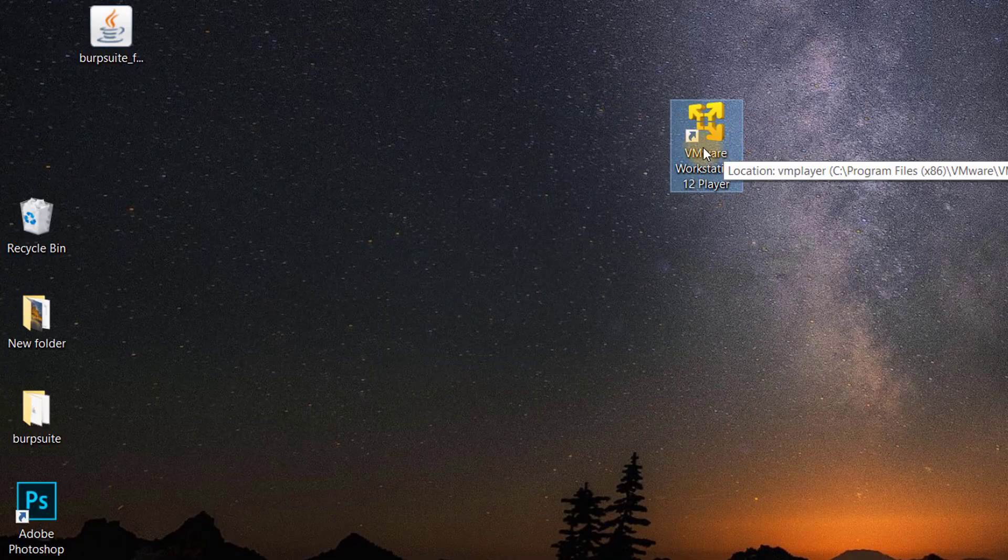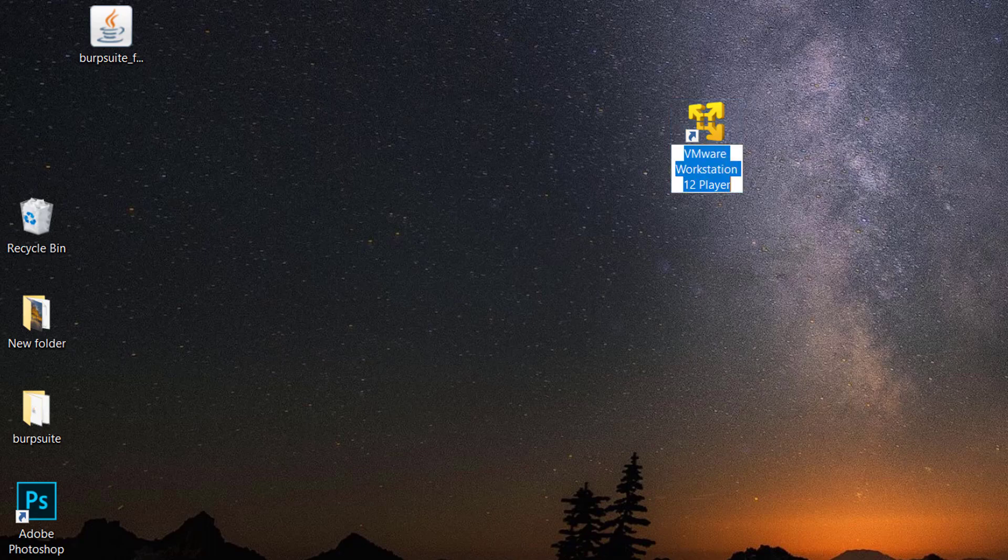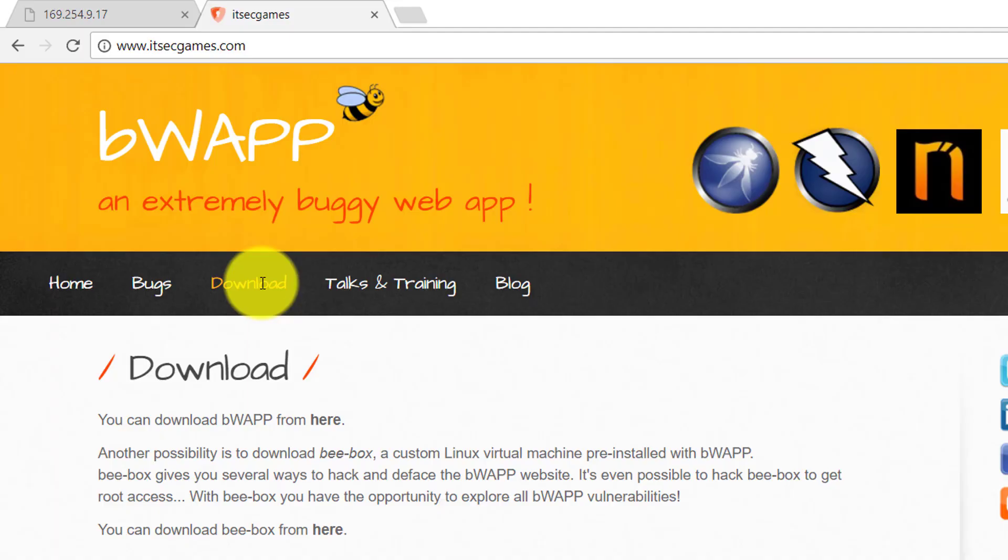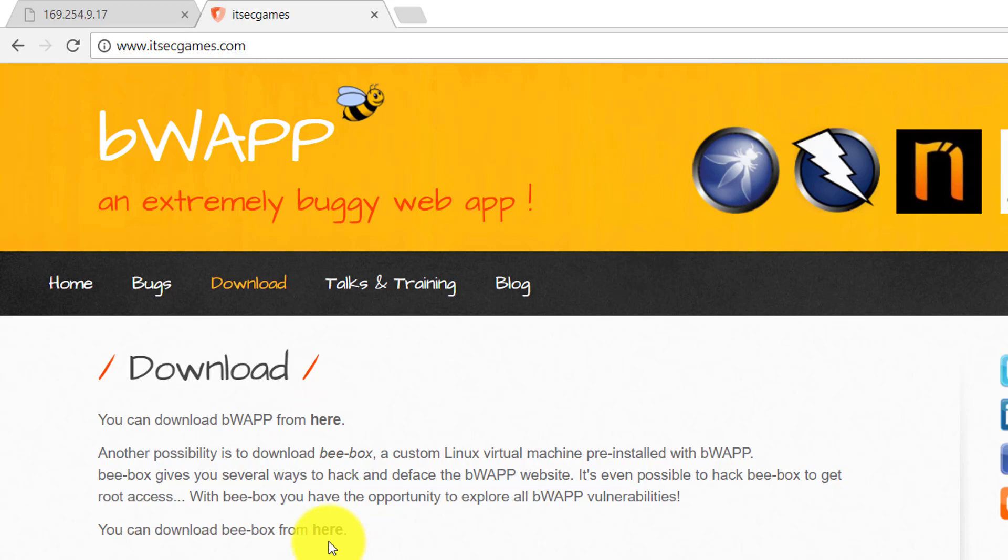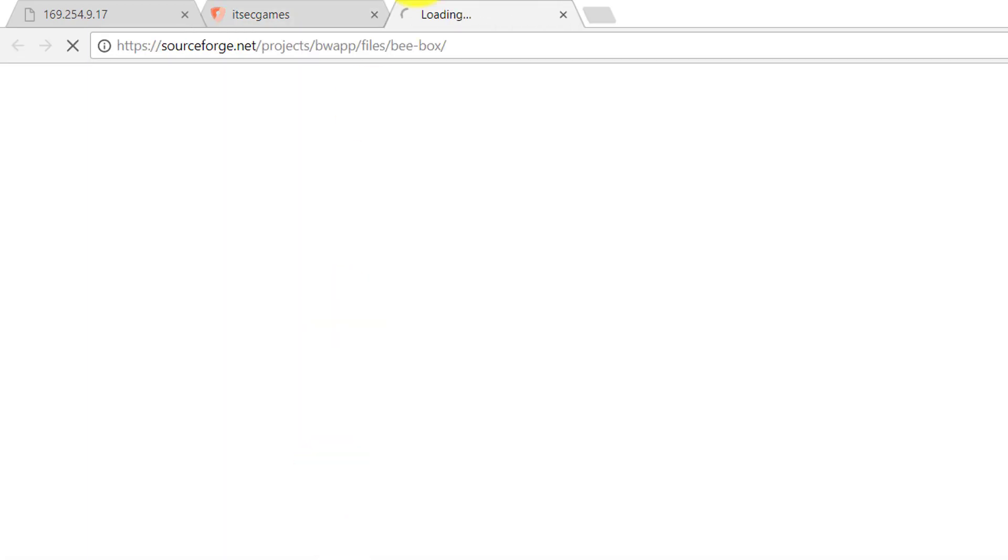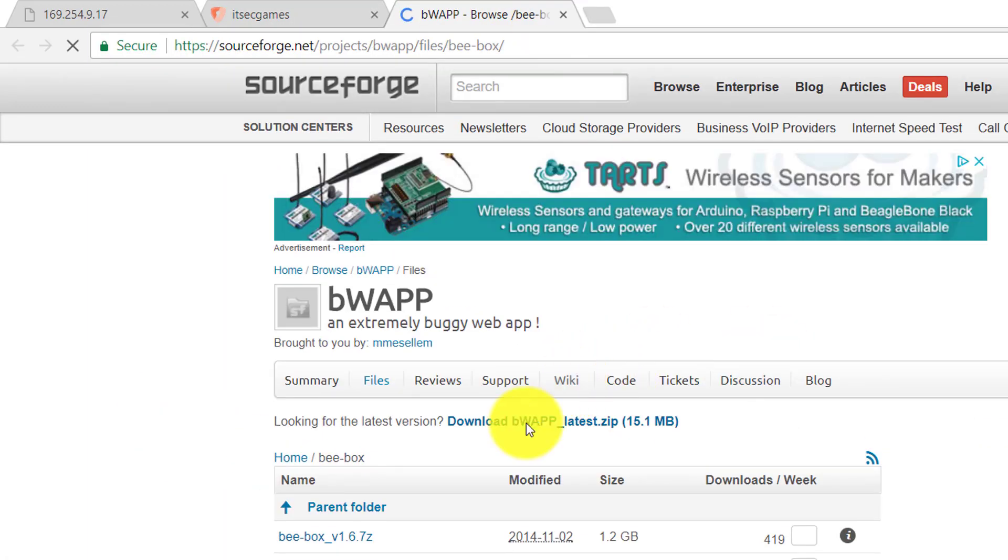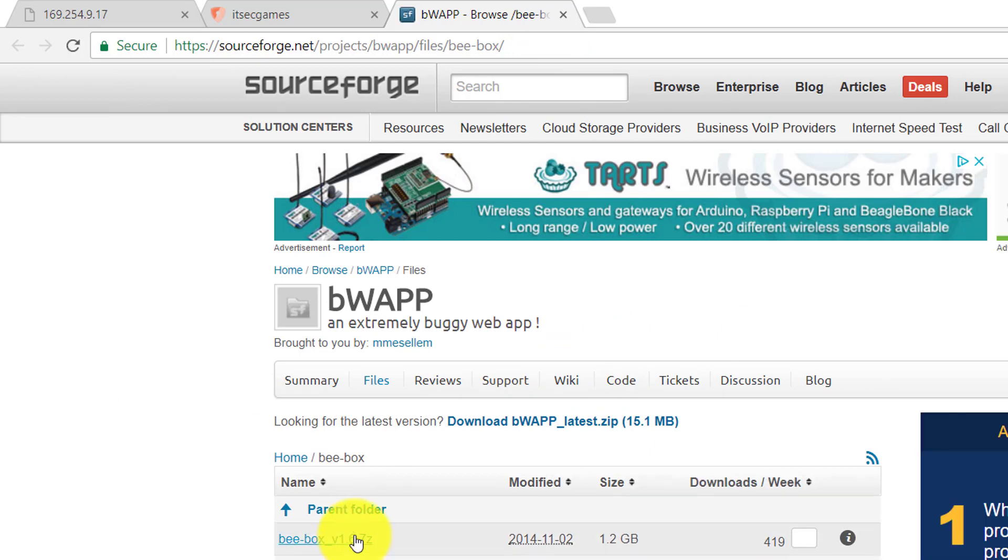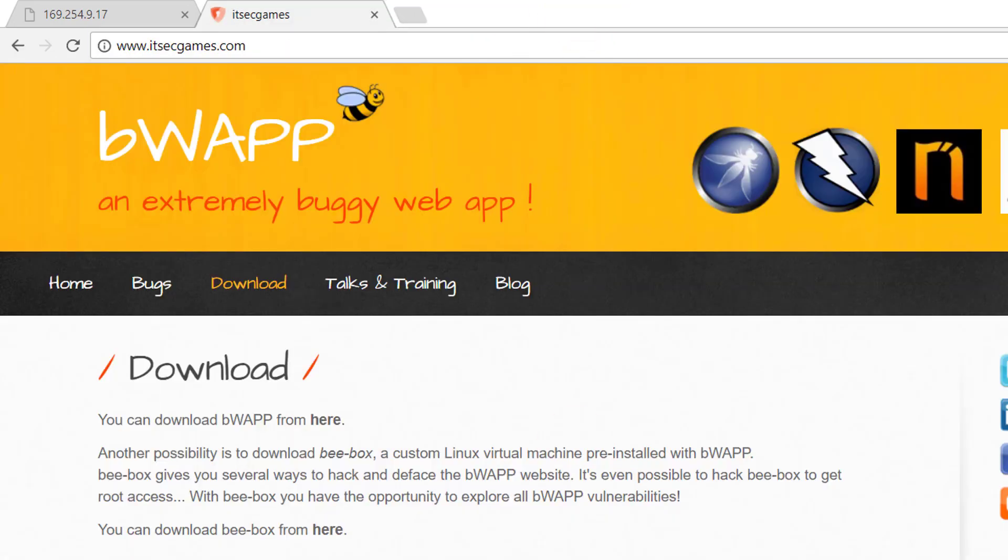You need to go to itsecgames.com and download bWapp from here. You can see all those files - download the latest one. I already have that image and I have extracted it.